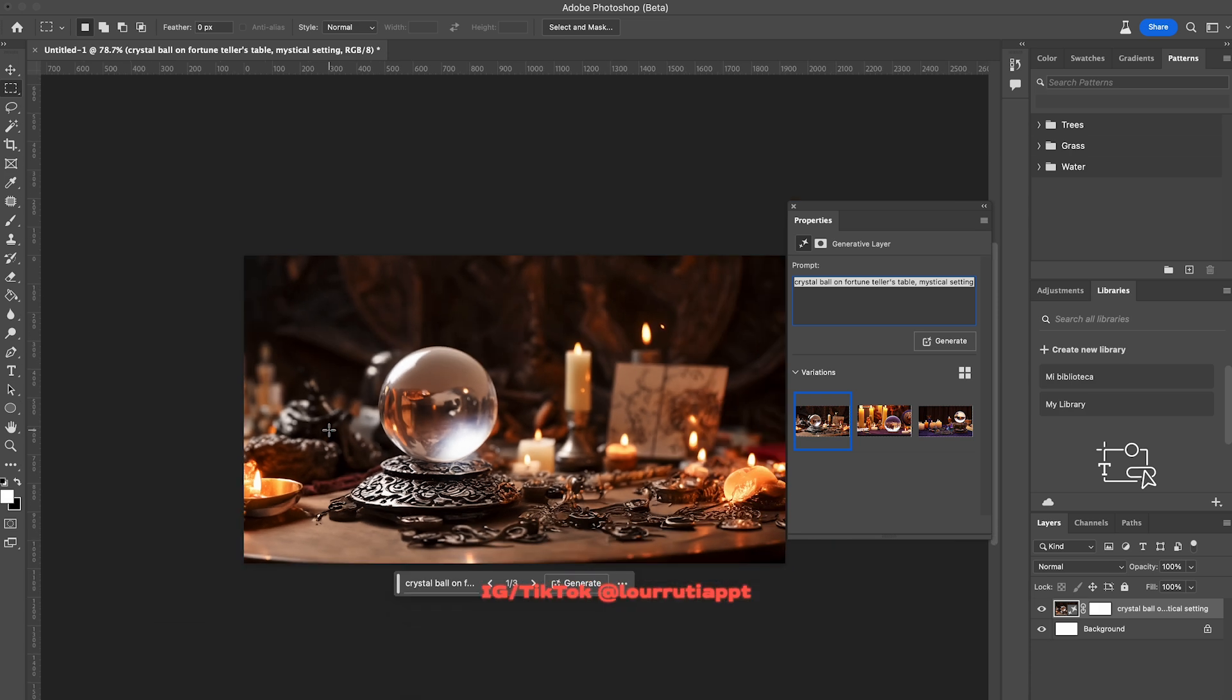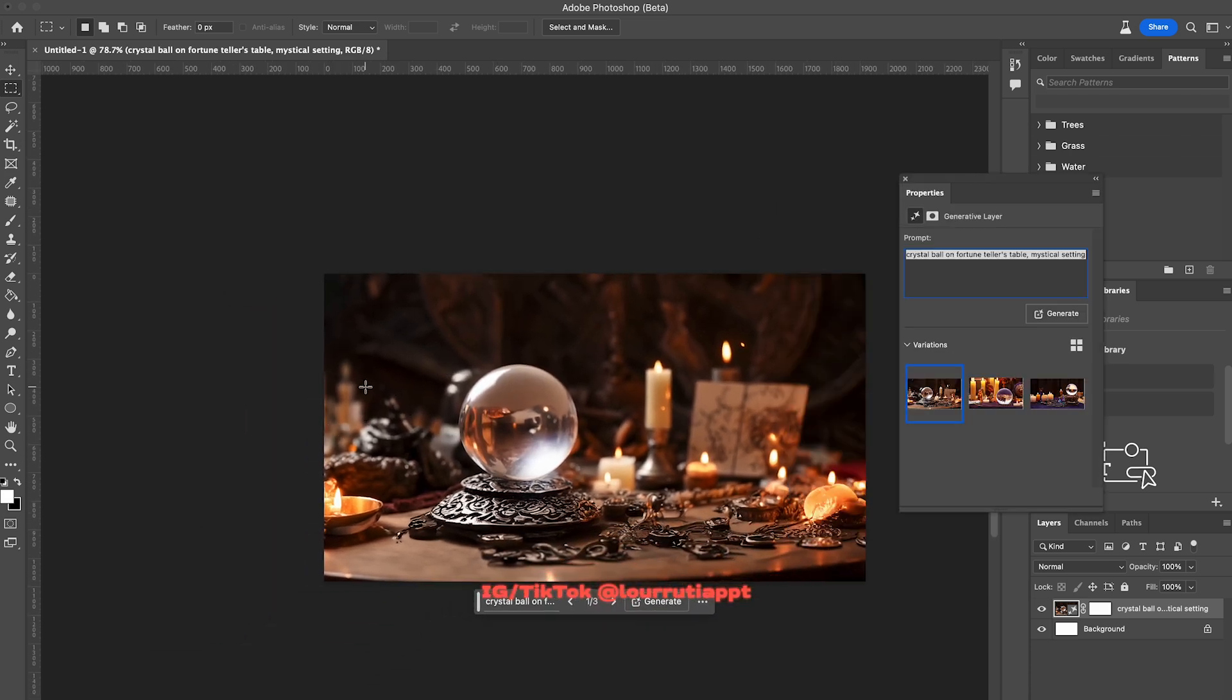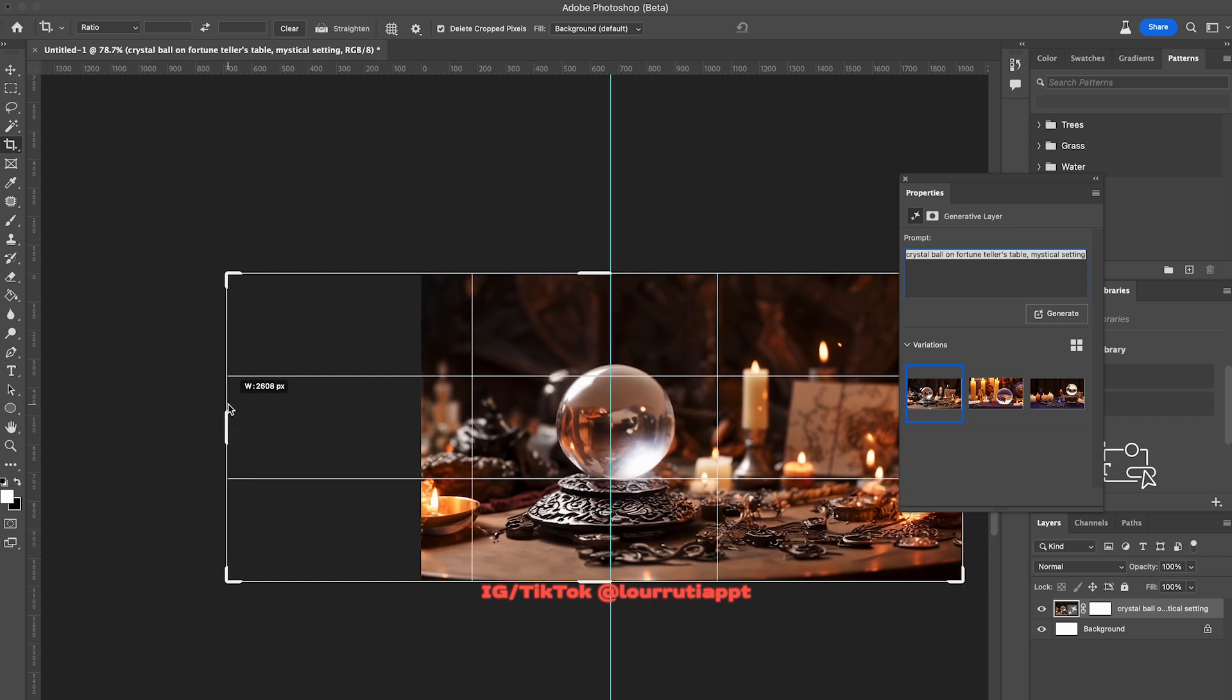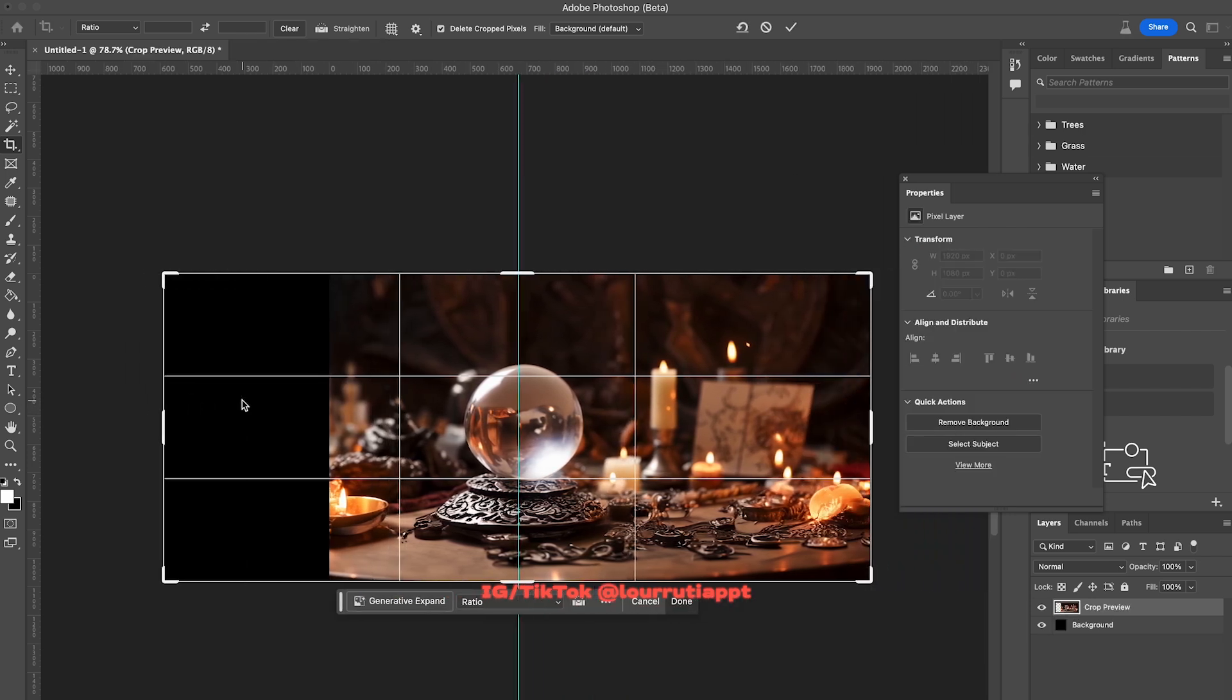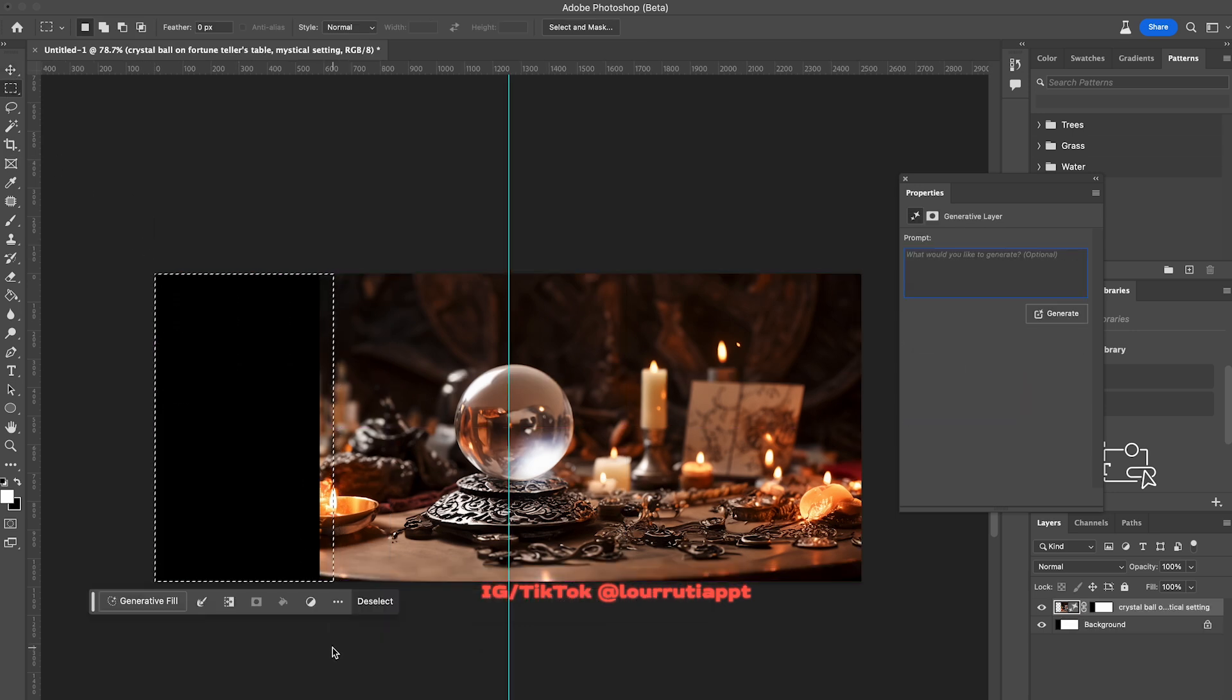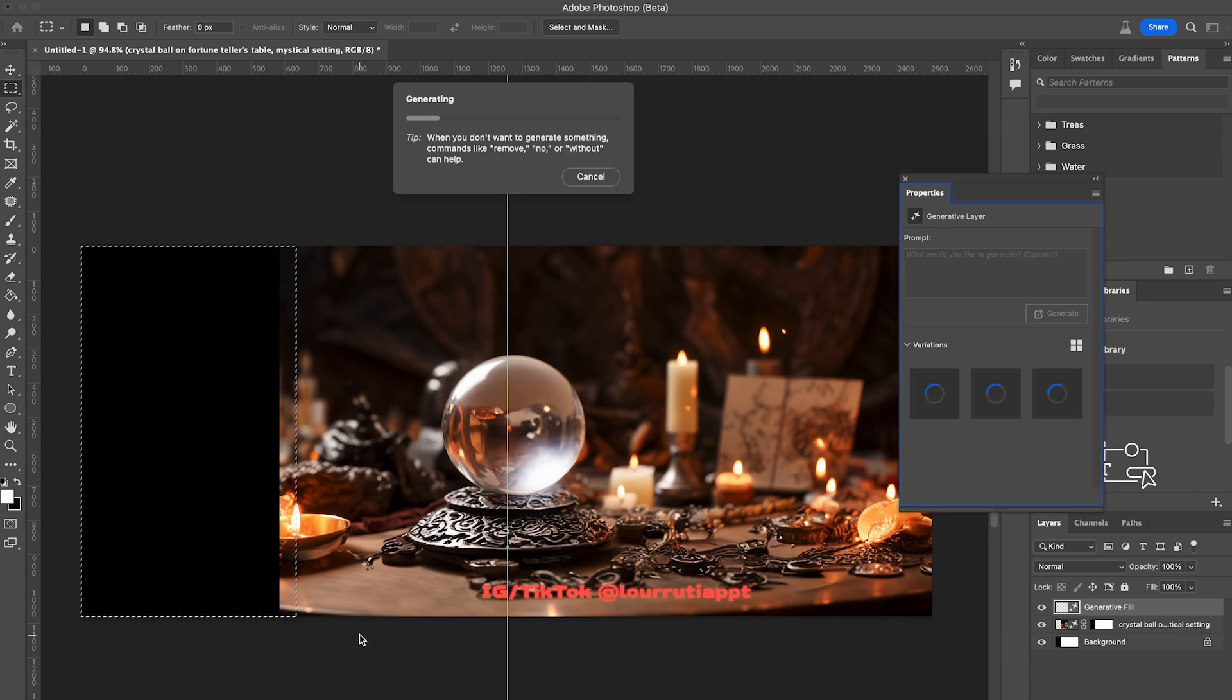Because I want the crystal ball to be centered I'm just gonna add a guideline and put it right here in the middle. Then with the crop option I'm just gonna extend the canvas a little bit to the left. You'll notice that now we have this black space right here so we're gonna use AI as well. I'm just gonna select that area, click on generative fill and I'll just click on generate.